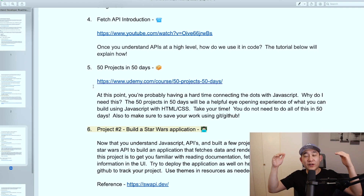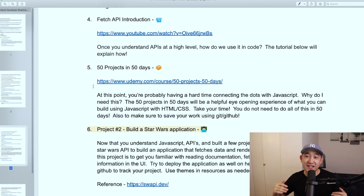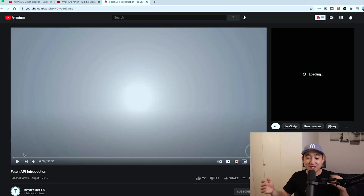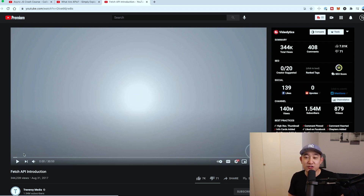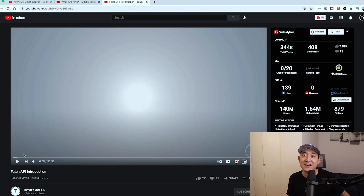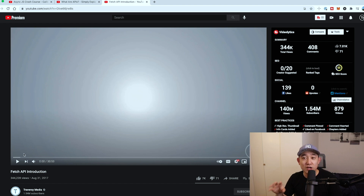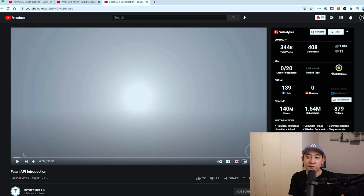After you learn at a high level what an API is, you're going to have to know how to use one as a front end developer. This is another Brad Traversy course giving you a gentle introduction to the Fetch API. The Fetch API is a built-in JavaScript API that will help you fetch external resources whenever needed. Take some time to watch this course, follow the examples, and see what it really means to utilize and reference APIs as a front end developer.